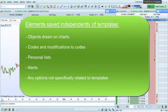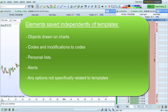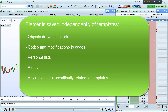The following elements are saved independently of templates each time you save: objects drawn on your charts such as lines or Fibonacci retracements, codes and modifications to codes including personal indicators, trading strategies, and market screeners, as well as personal lists and the names of instruments in those lists.